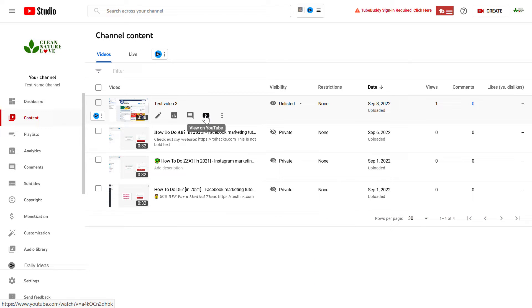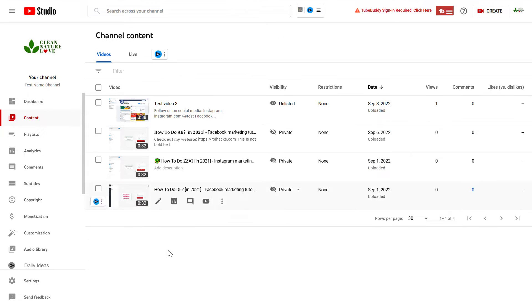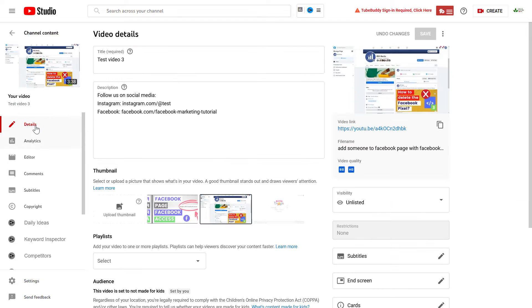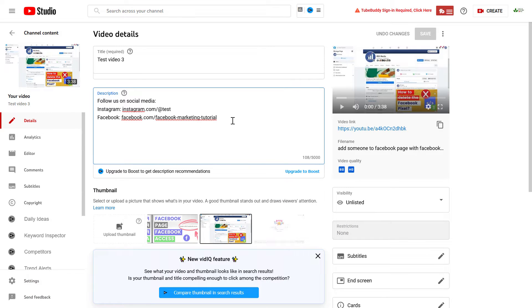I'm going to show you this second one, but the process is literally the same. All you have to do is open up YouTube Studio at studio.youtube.com, sign in to your YouTube channel, click on the content tab, and let's say we want to add timestamps to this YouTube video. Click on the video and go to the details tab here.